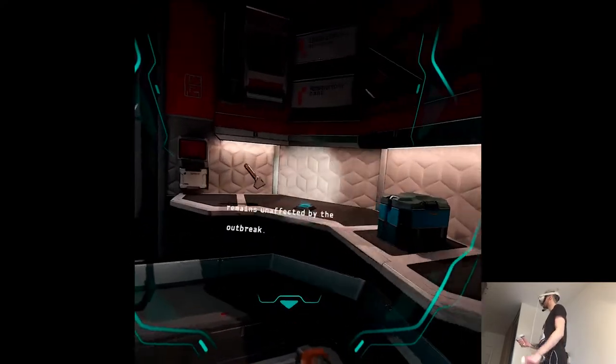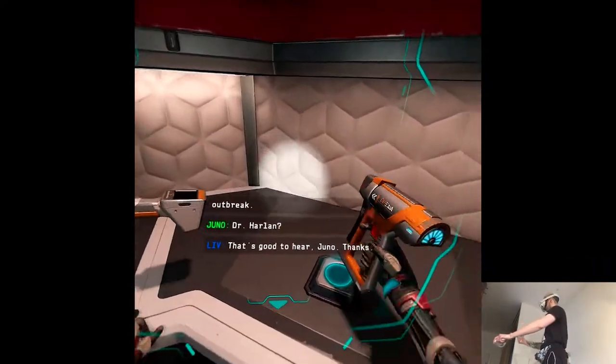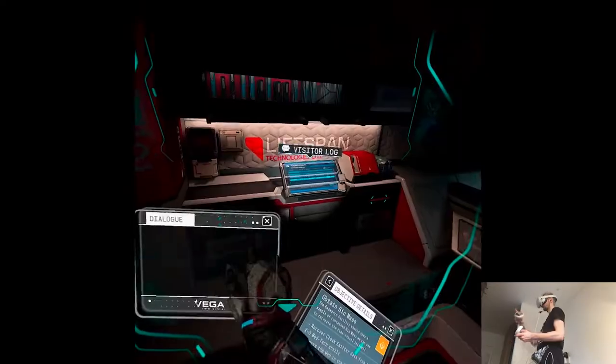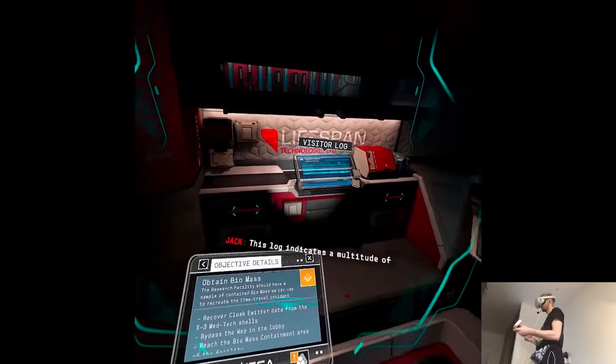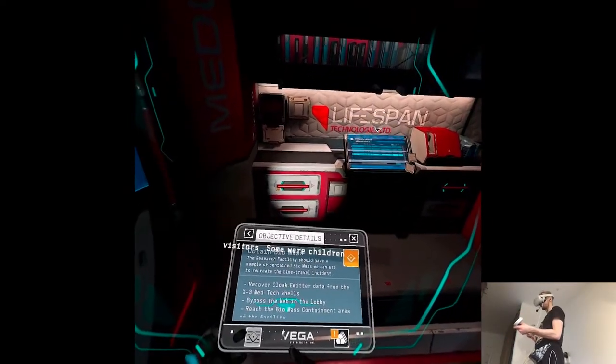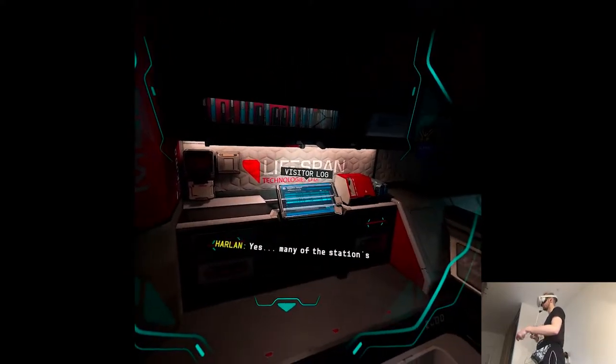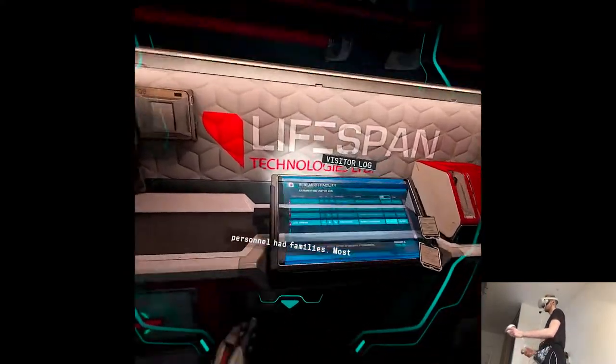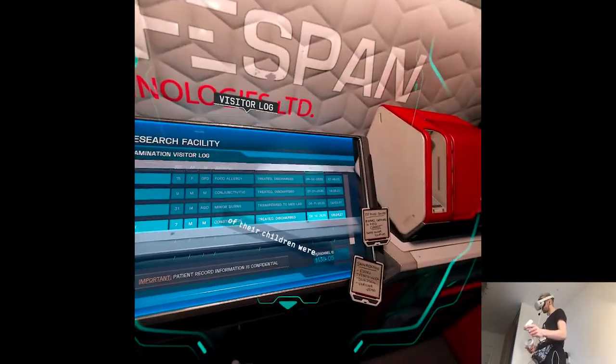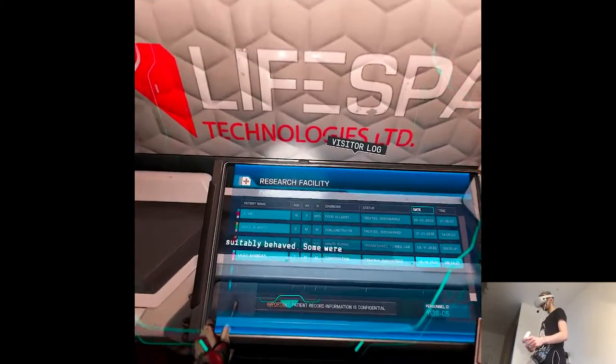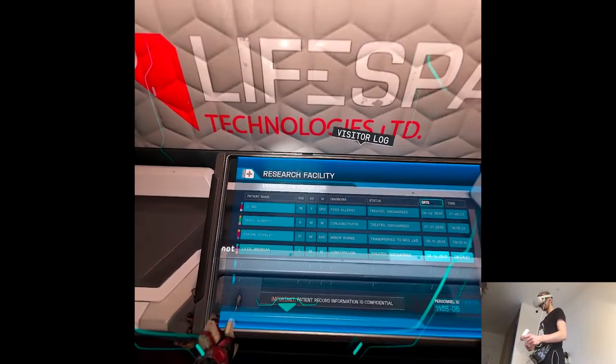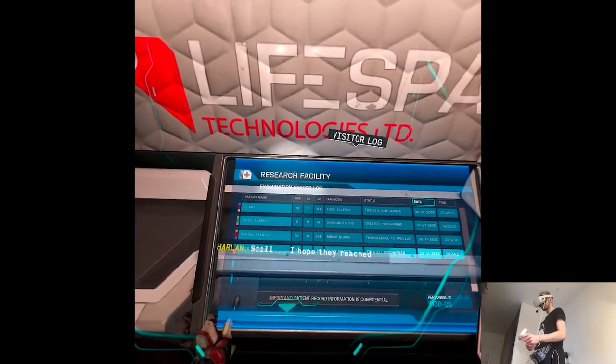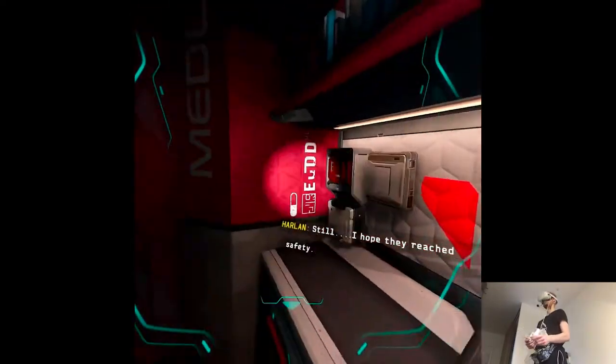Dr. Harlan? That's good to hear, Juno. Thanks. This log indicates a multitude of visitors. Some were children. Yes, many of the station's personnel had families. Most of their children were suitably behaved. Some were not. Still, I hope they reached safety.